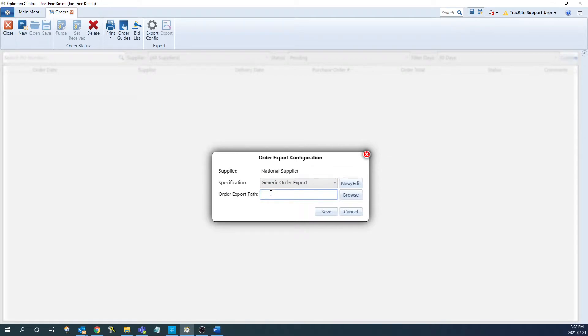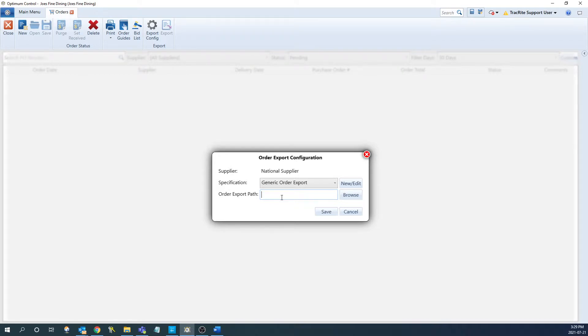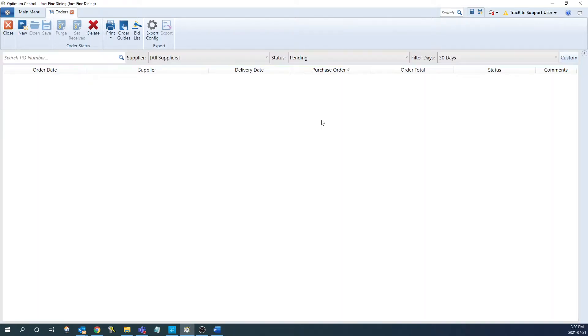And then the next option is the order export path. This is where you can set up the file path that we're exporting the file to, so you can easily find it when you're importing it into the ordering system from the supplier. I'm just going to put it on my desktop just to make it simple and then save. Now that our configuration is complete, we can create a new order.